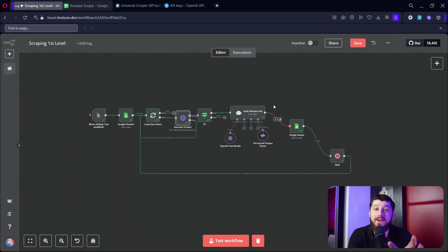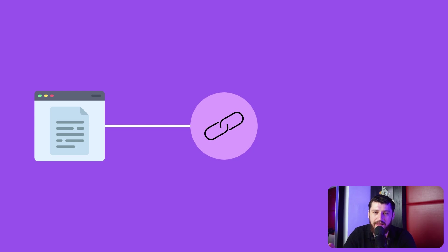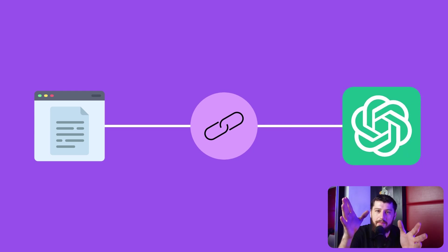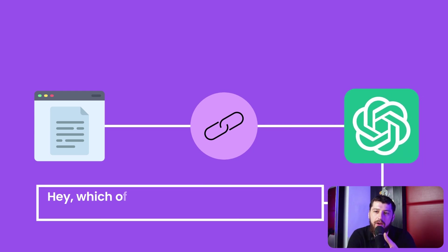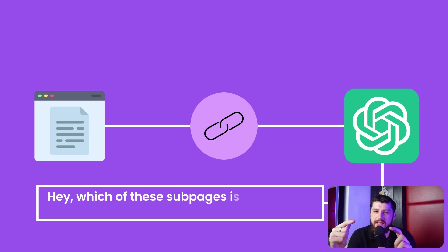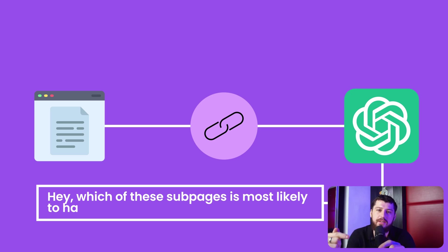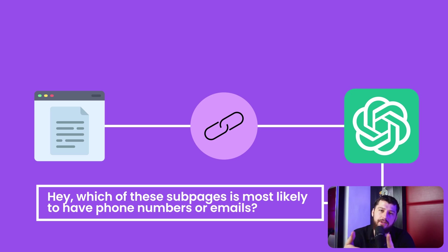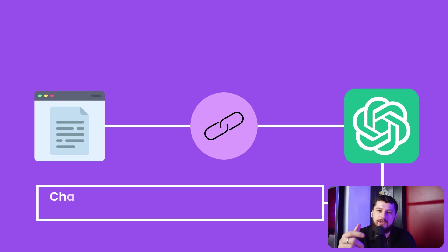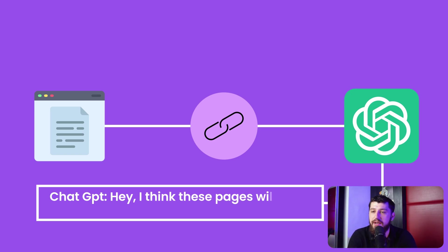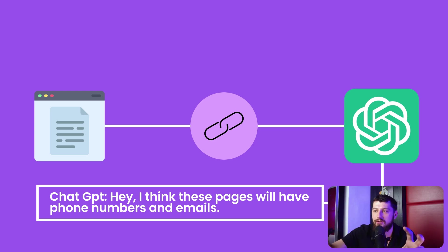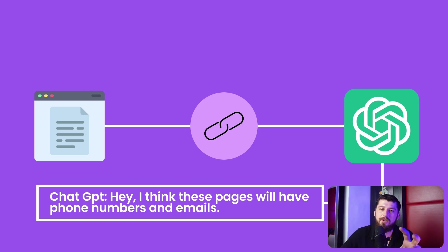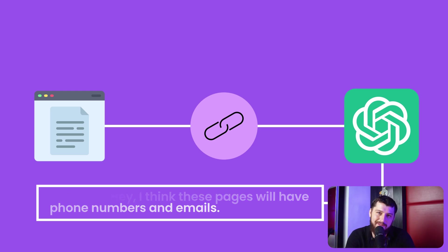The final way we could upgrade this workflow is by grabbing all of the links from the main page and then asking GPT, 'Hey, which of these sub-pages is most likely to have phone numbers or emails?' GPT will say, 'Hey, I think that these pages will have phone numbers and emails,' and then you can scrape those pages and try to grab the phone numbers and emails out of those.